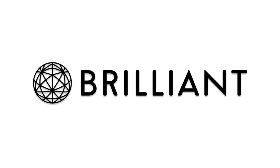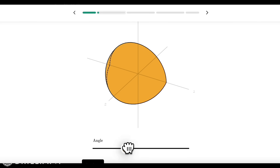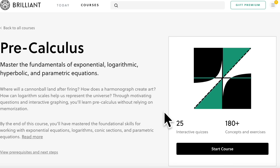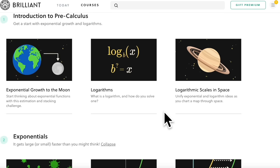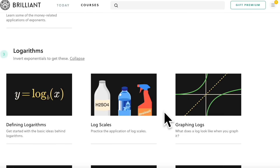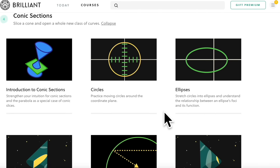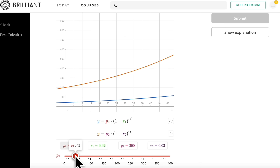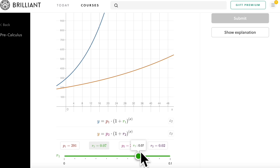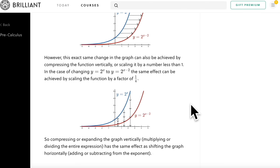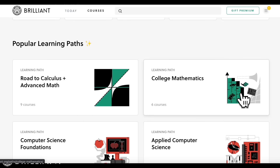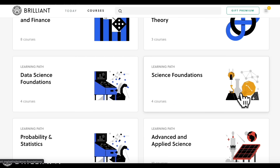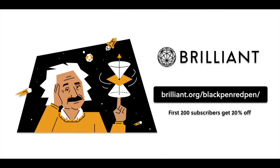Would you like to learn more math in a fun, engaging way? Check out the math courses from Brilliant — a fun educational website with a big focus on interactive learning. Their pre-calculus course enhances your understanding of exponential functions, logarithms, conic sections, and parametric equations. I really enjoy that they provide interactive lessons so you can see how functions change when numbers are adjusted. They believe the best way to learn is by doing rather than just memorizing. Go to brilliant.org/blackpenredpen to get a 20% off discount. Thank you to Brilliant for sponsoring this video.